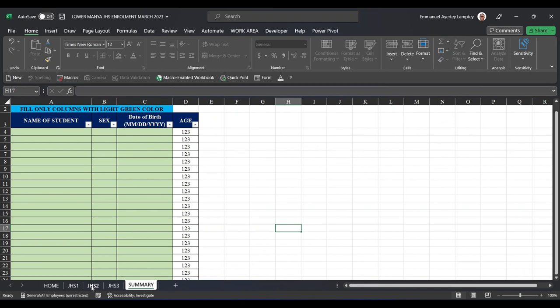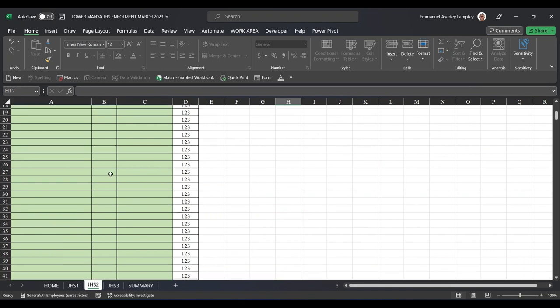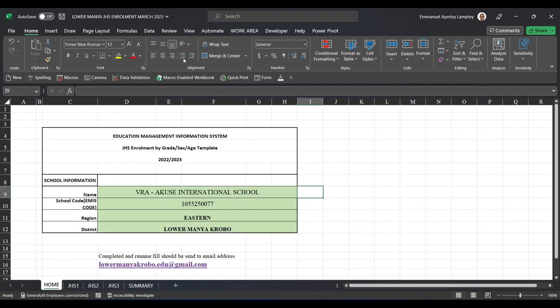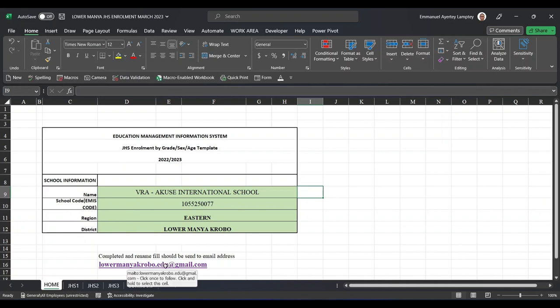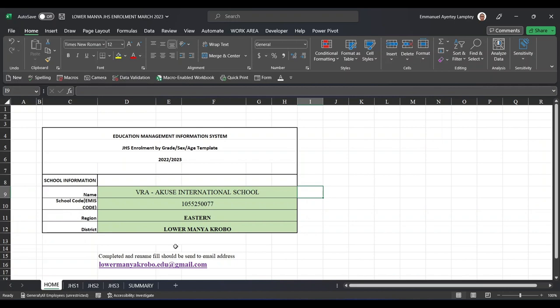The thing is, when you are finished with this, what do you do? One, you have to rename the file. So the file came by default as Lower Manya Krobo JHS Enrollment March. But with the JHS schools, you rename it to the name of your school. Then you send it through this email: lowermanyakrobo.edu@gmail.com. And you will receive it. The closing date or deadline for this is by the 3rd of April 2023. We expect that every school should have finished and submitted it.